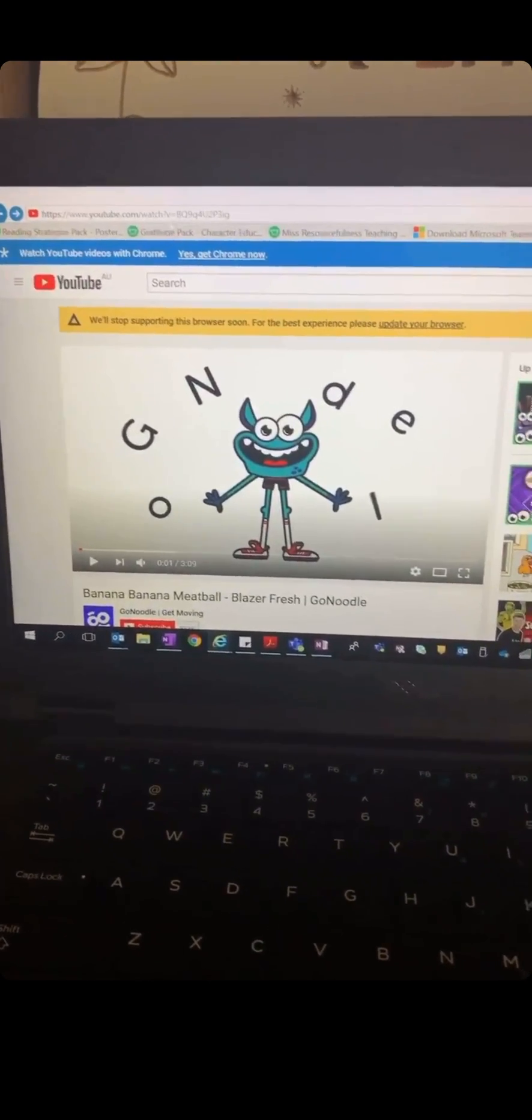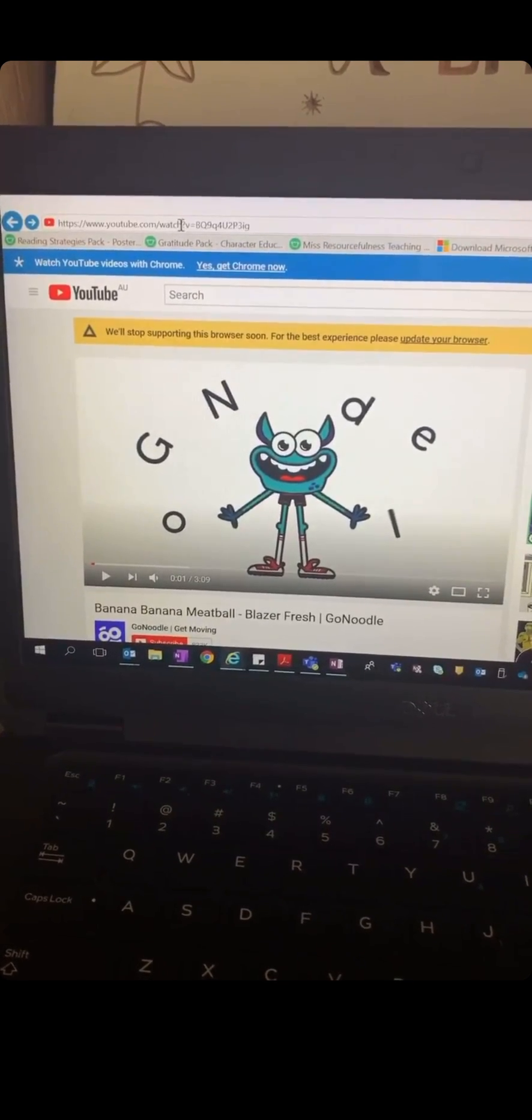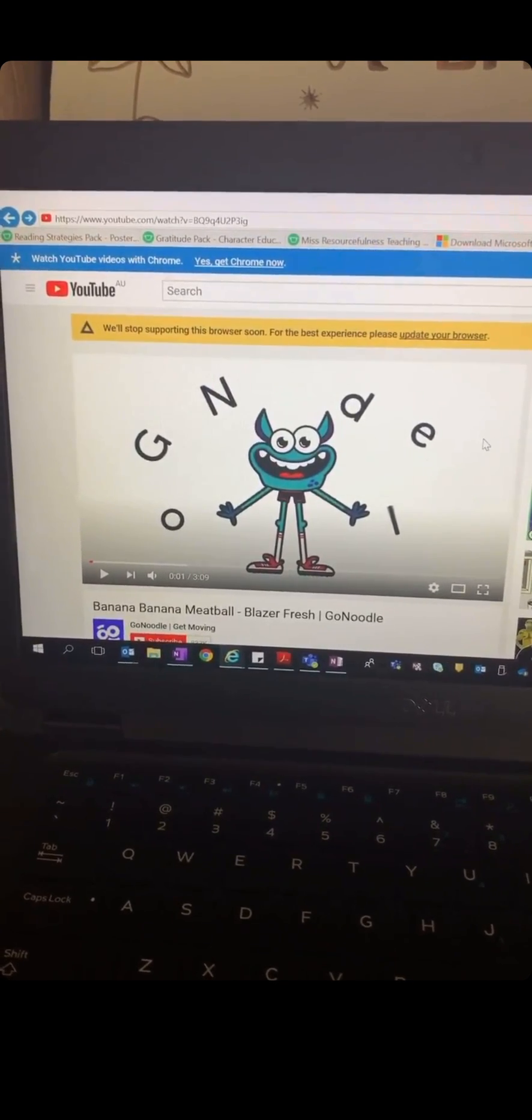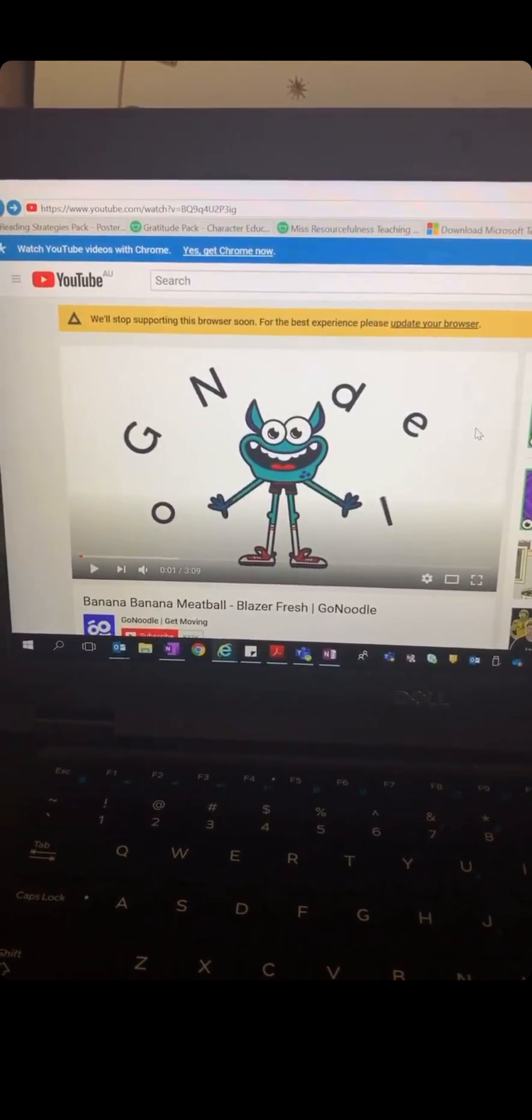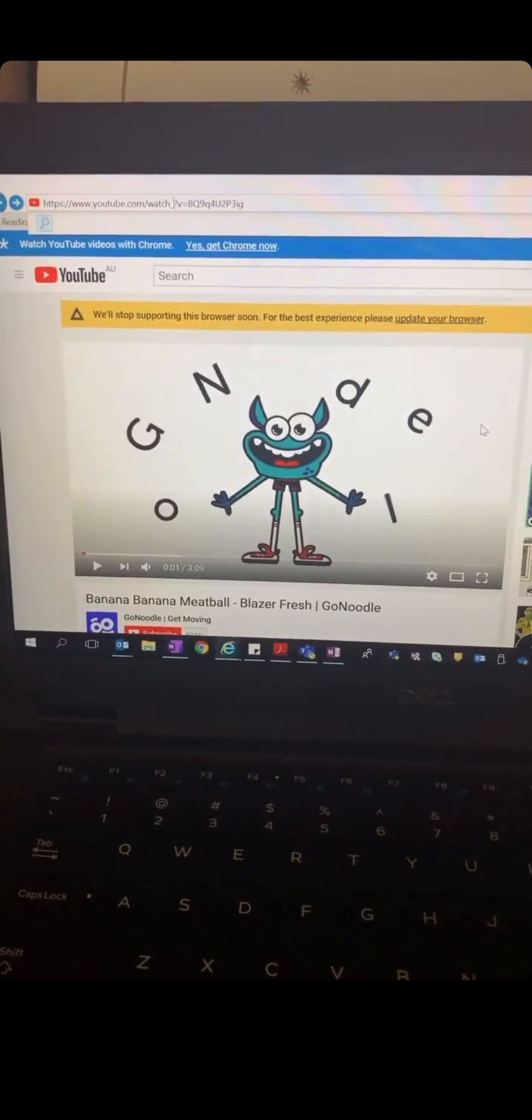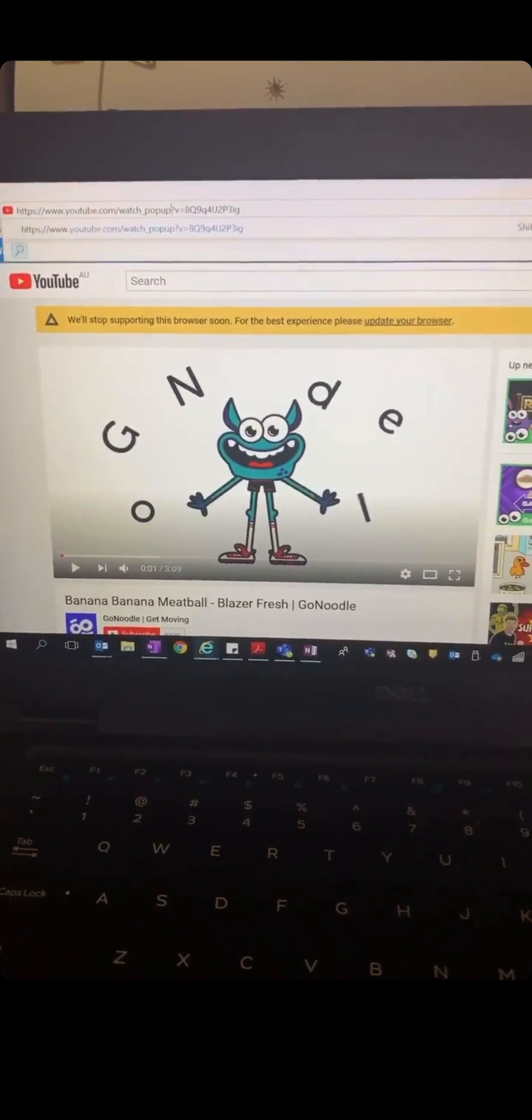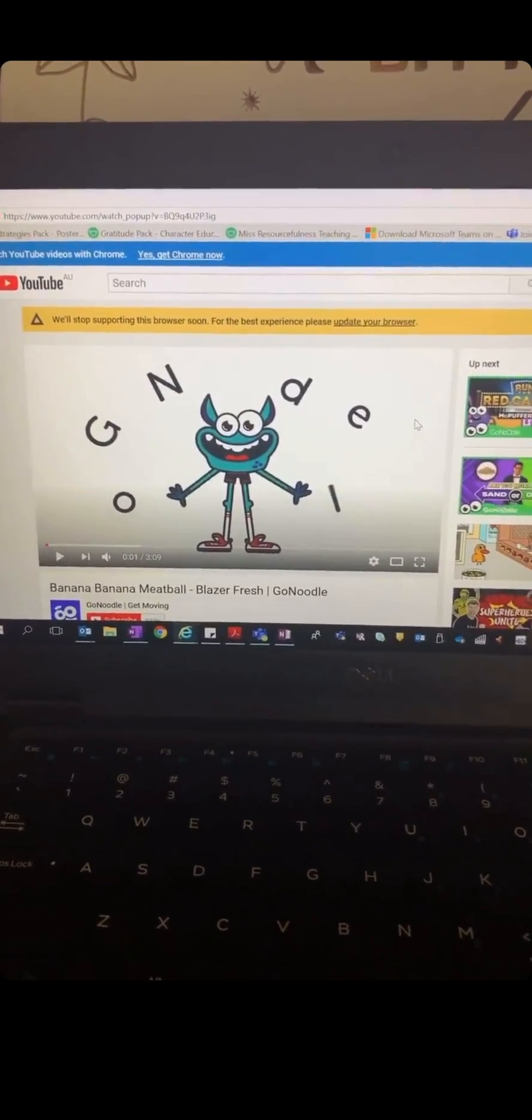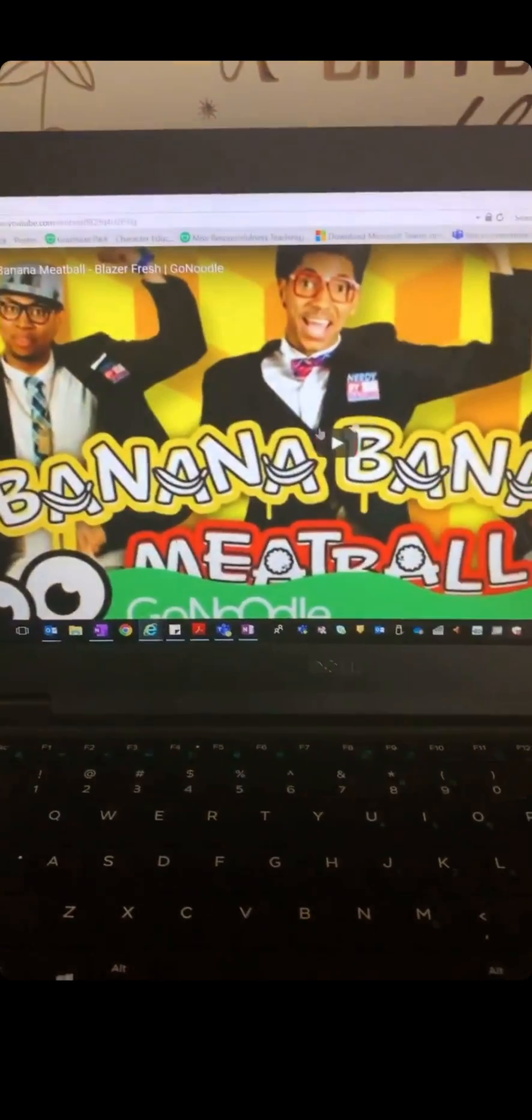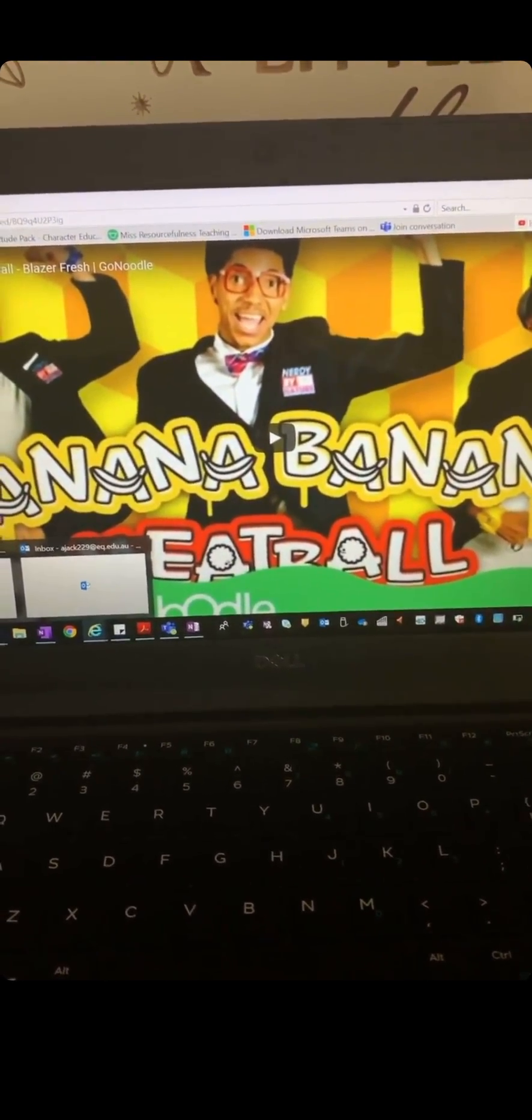If I go up to the link right here, now in between the word watch and the question mark, if I type in underscore pop up and go enter, that will take away the ad.